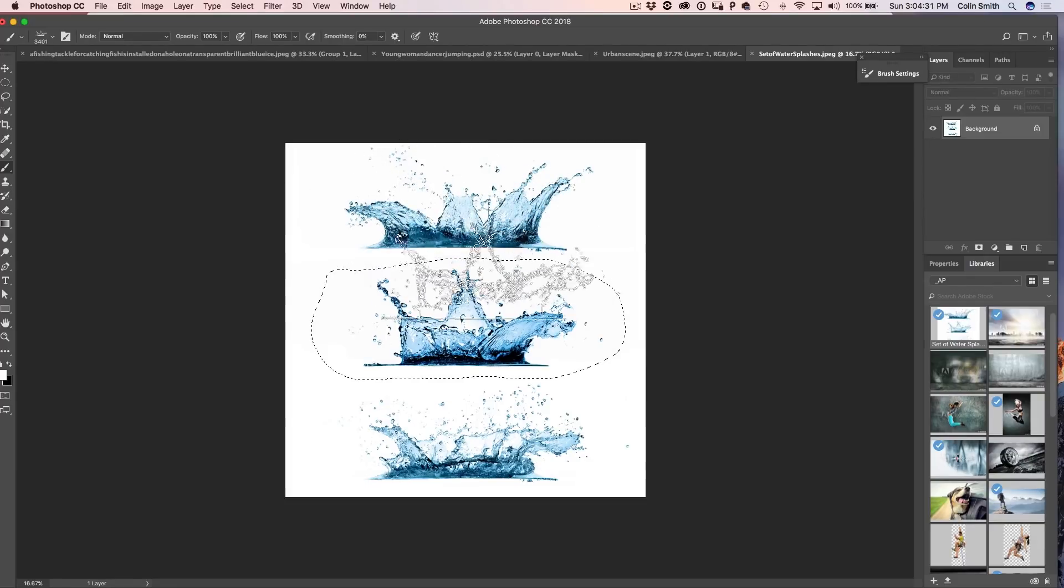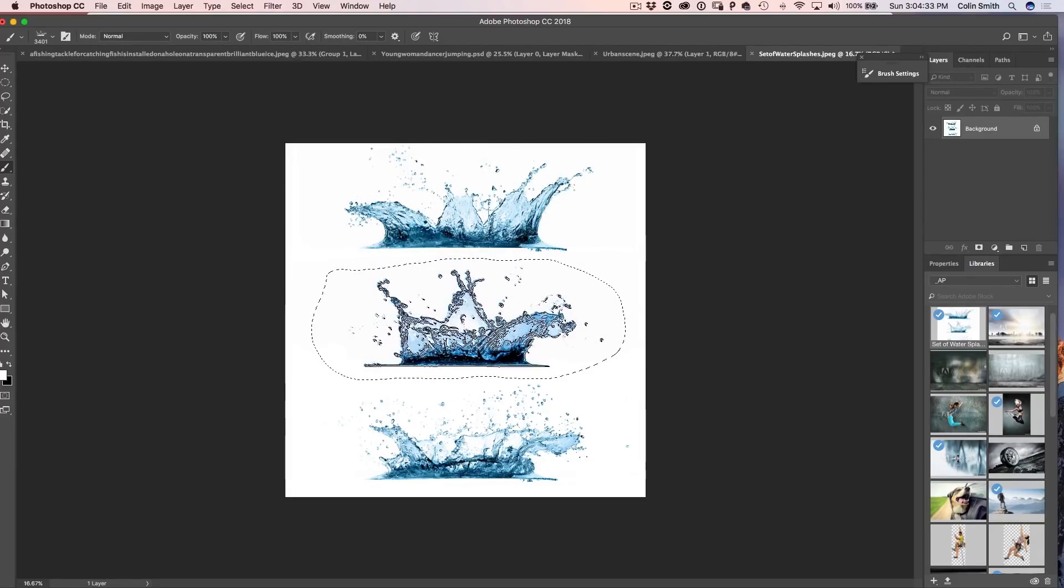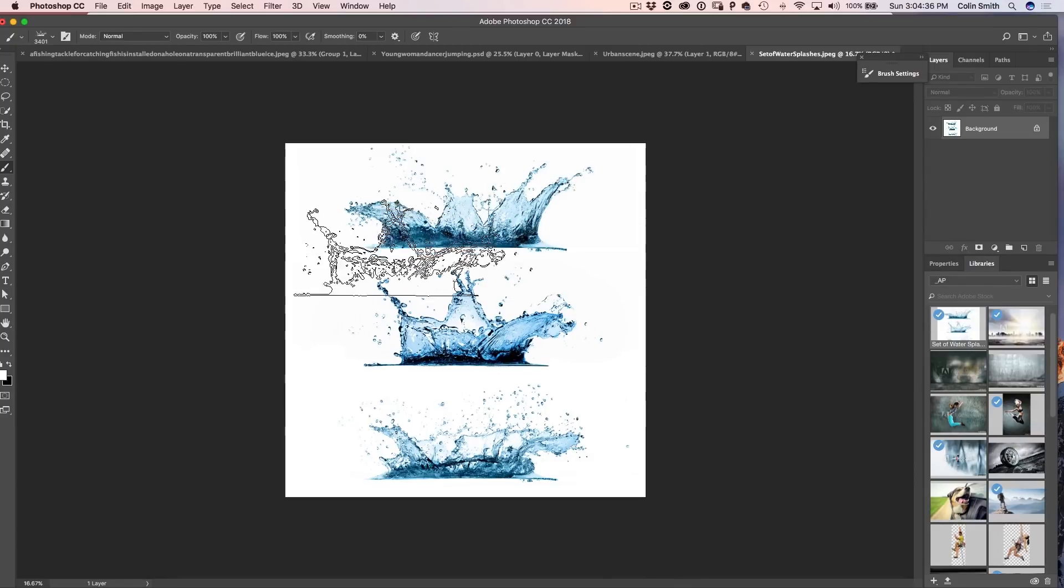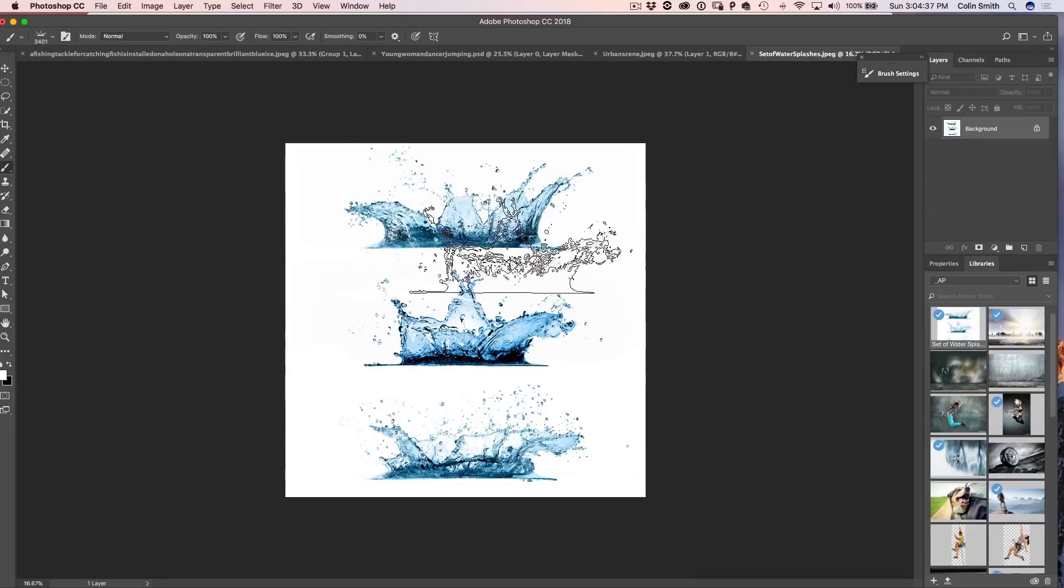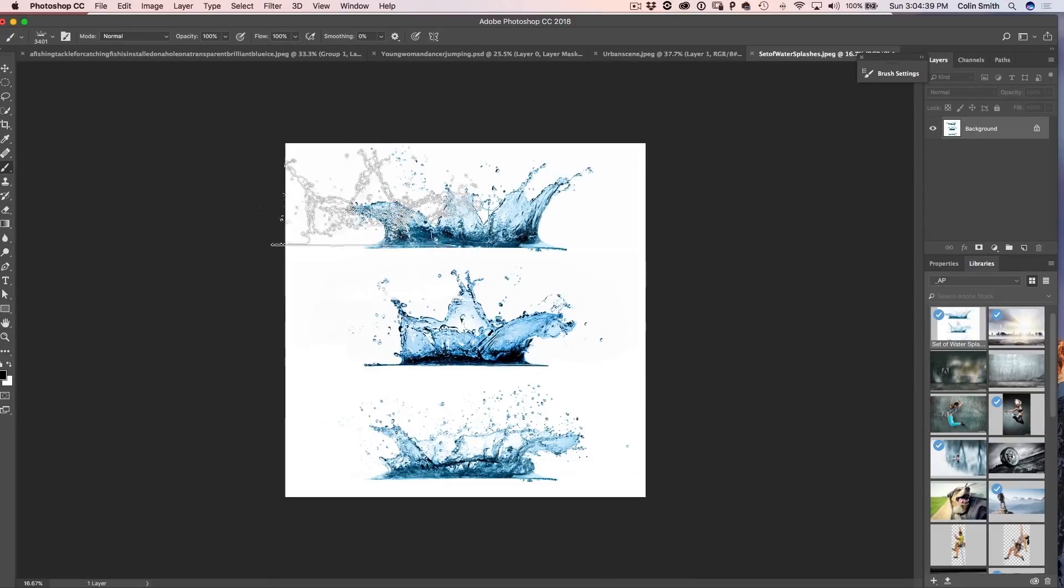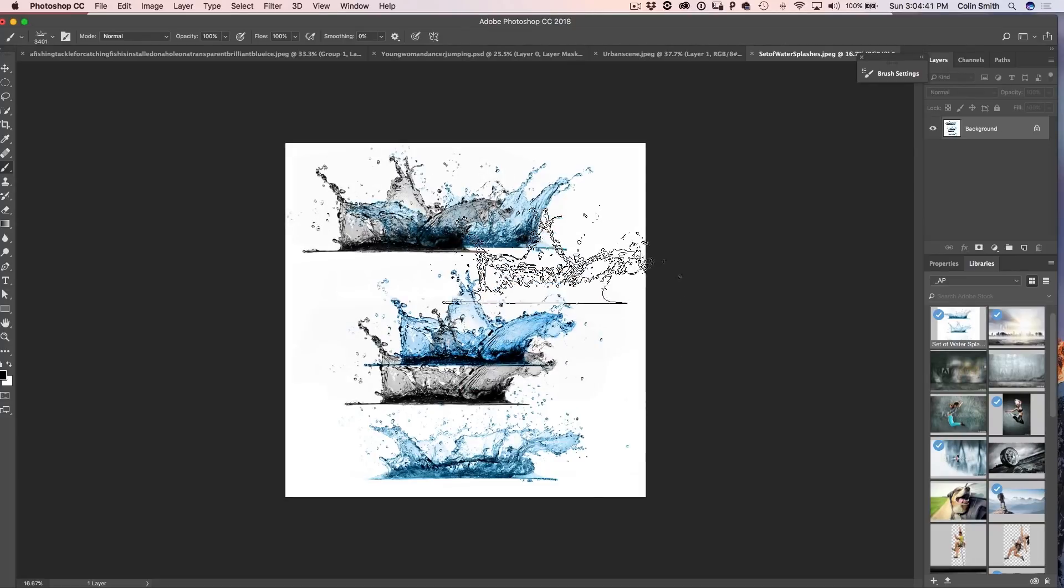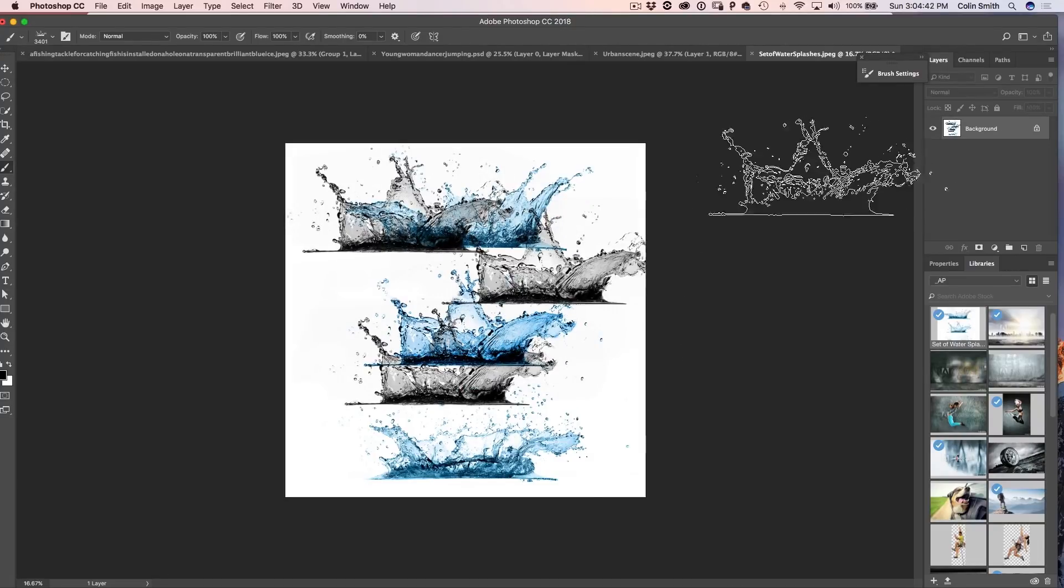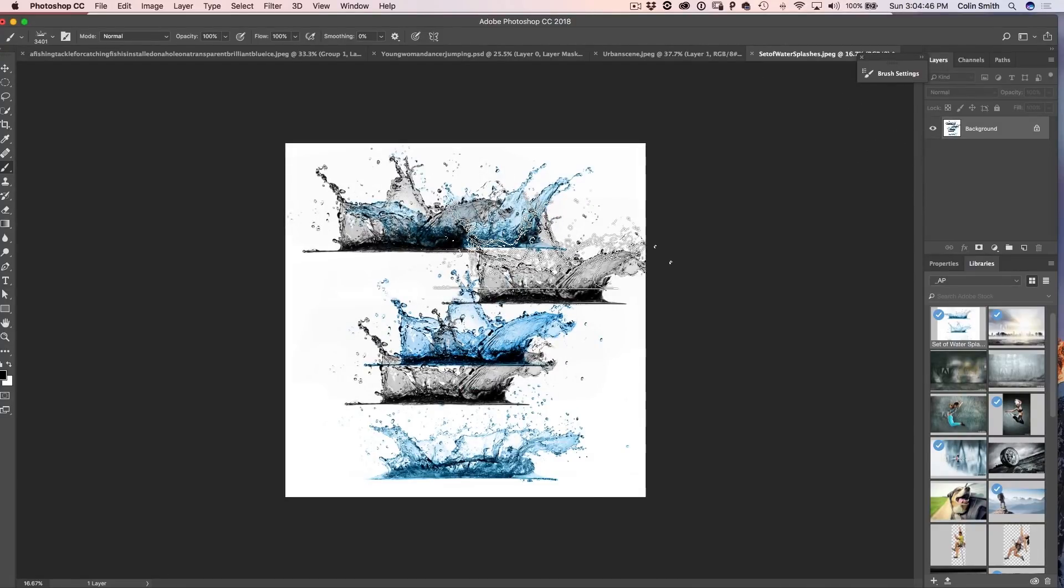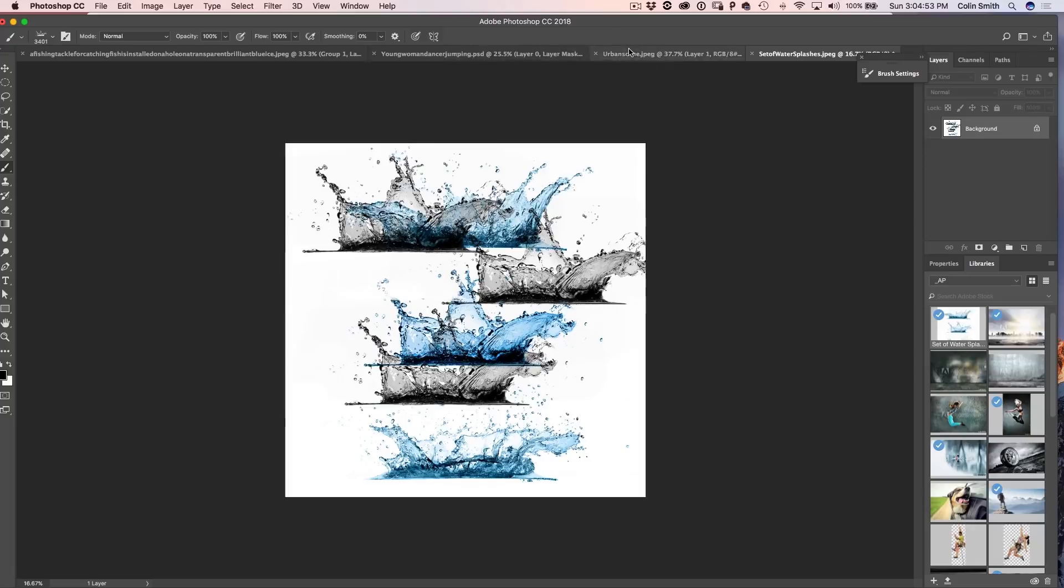And now you can see there's the brush. See that? That's the preset and we just turn off the selection and if I click anywhere with this, you can see that now I'm able to paint with this water splash. Now the other two, I've already turned into brushes. So let's have a look at how we can use these brushes now inside of Photoshop.